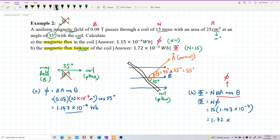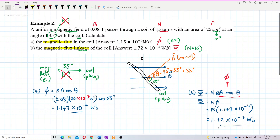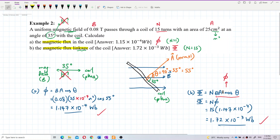Let's check the answers. The first one is 1.15 × 10⁻⁴ — that's correct. The second one is 1.72 × 10⁻³ — that's also correct. So that's all for these questions.